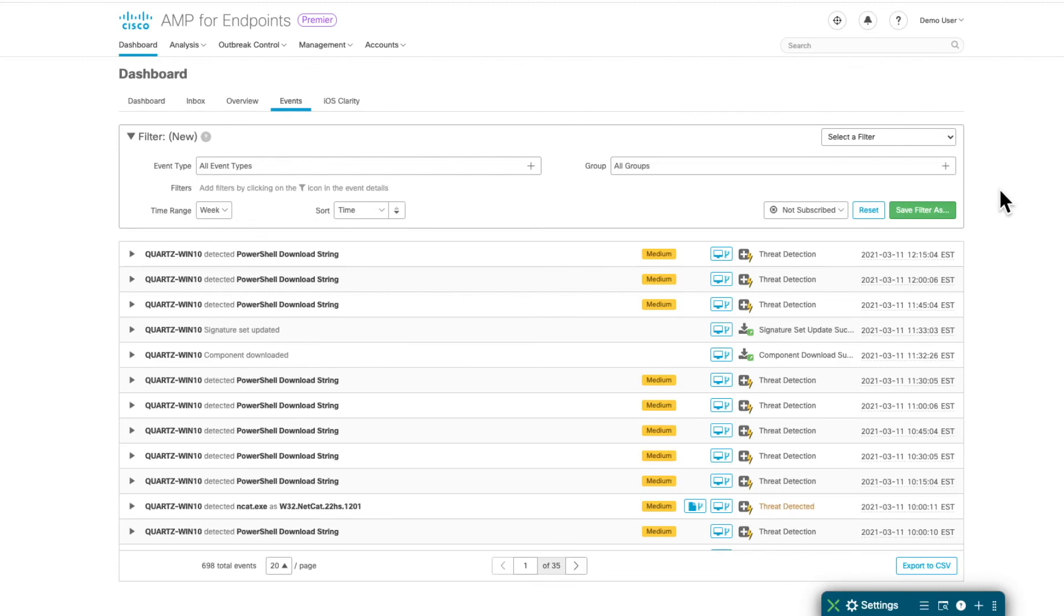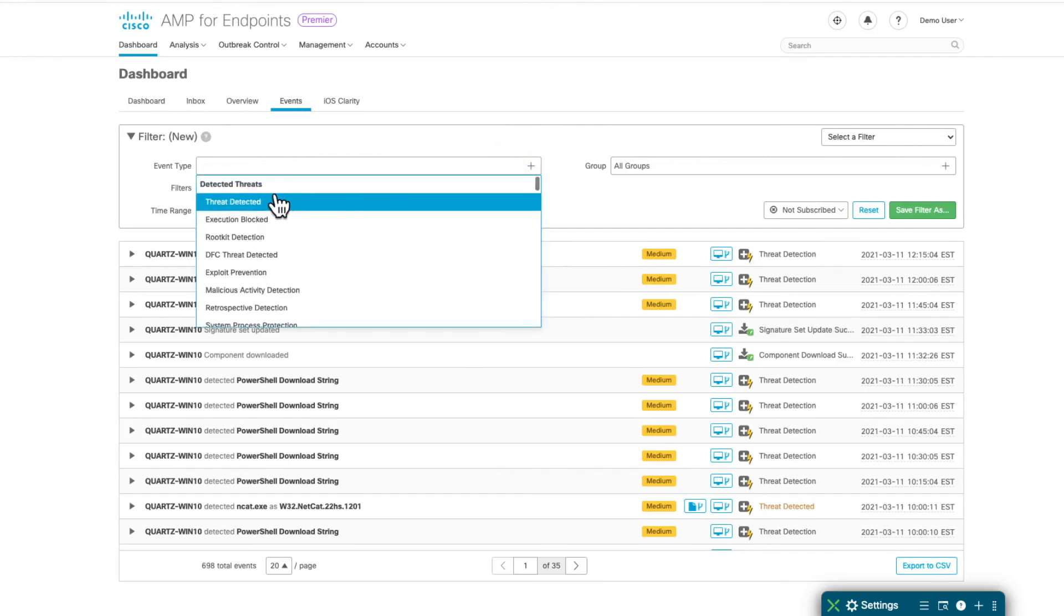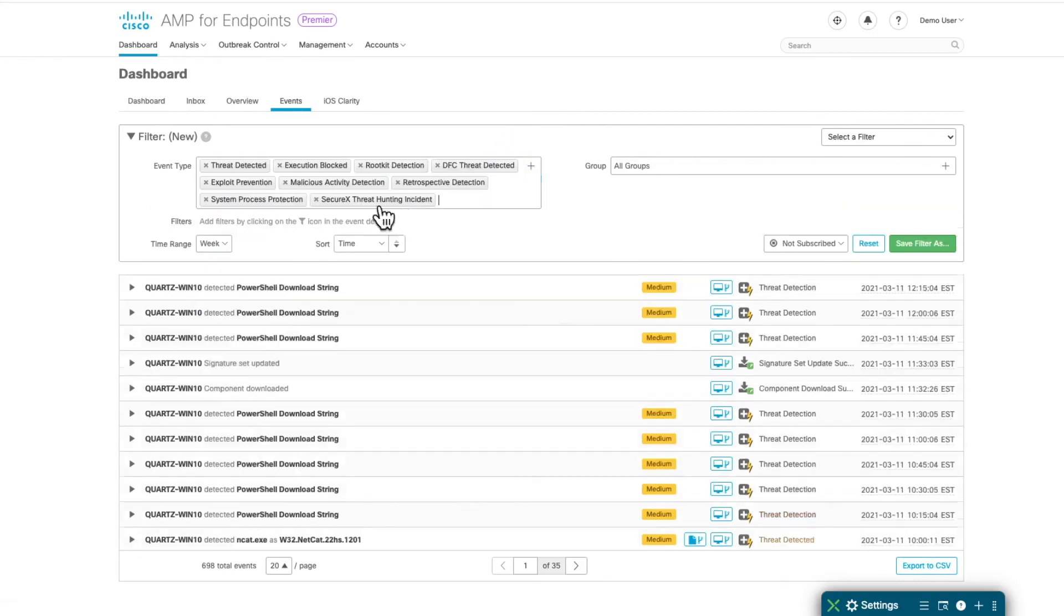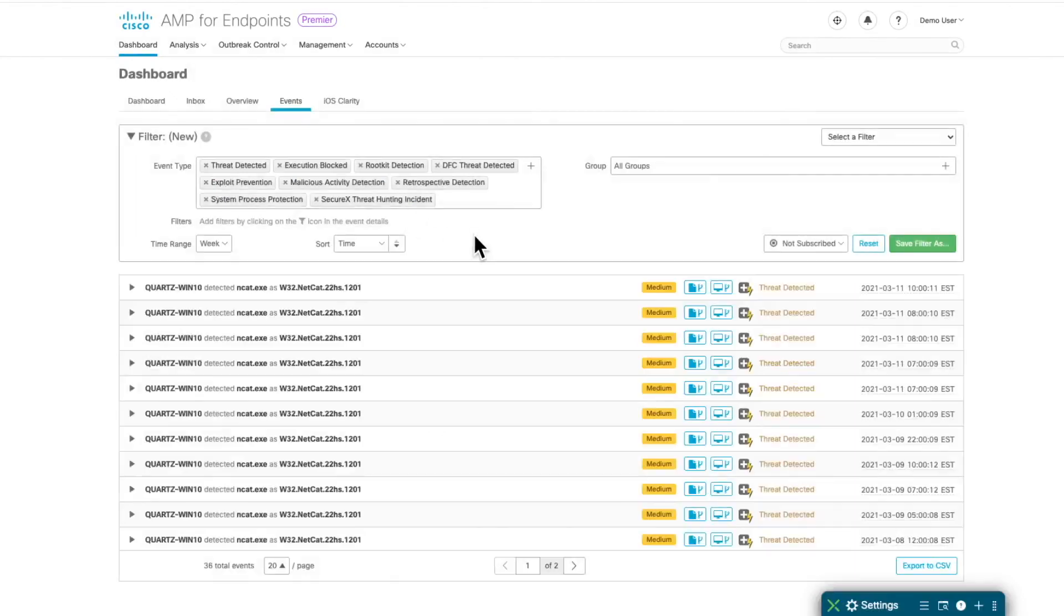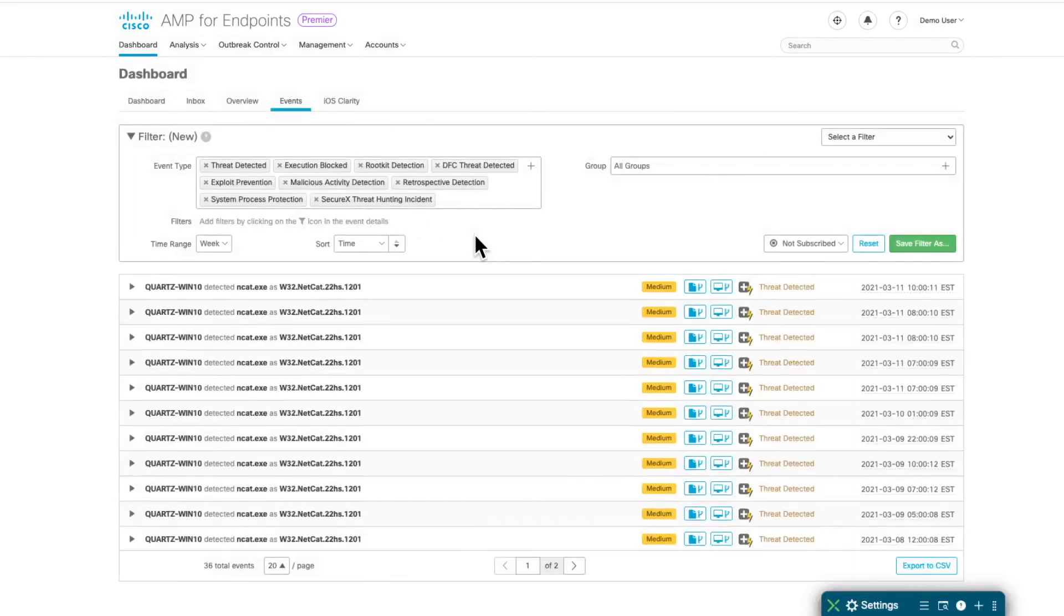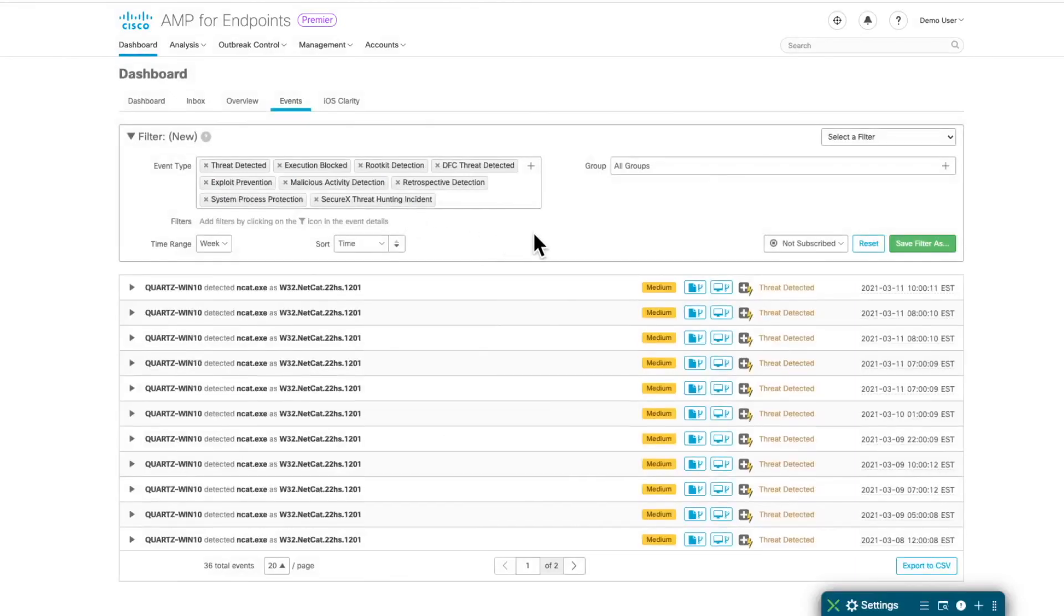It is a good practice to enable the detected threats category notification via email, and the steps to configure that are very simple. If we click on the detected threats category, we see it will auto-populate all the threats detected in my environment.